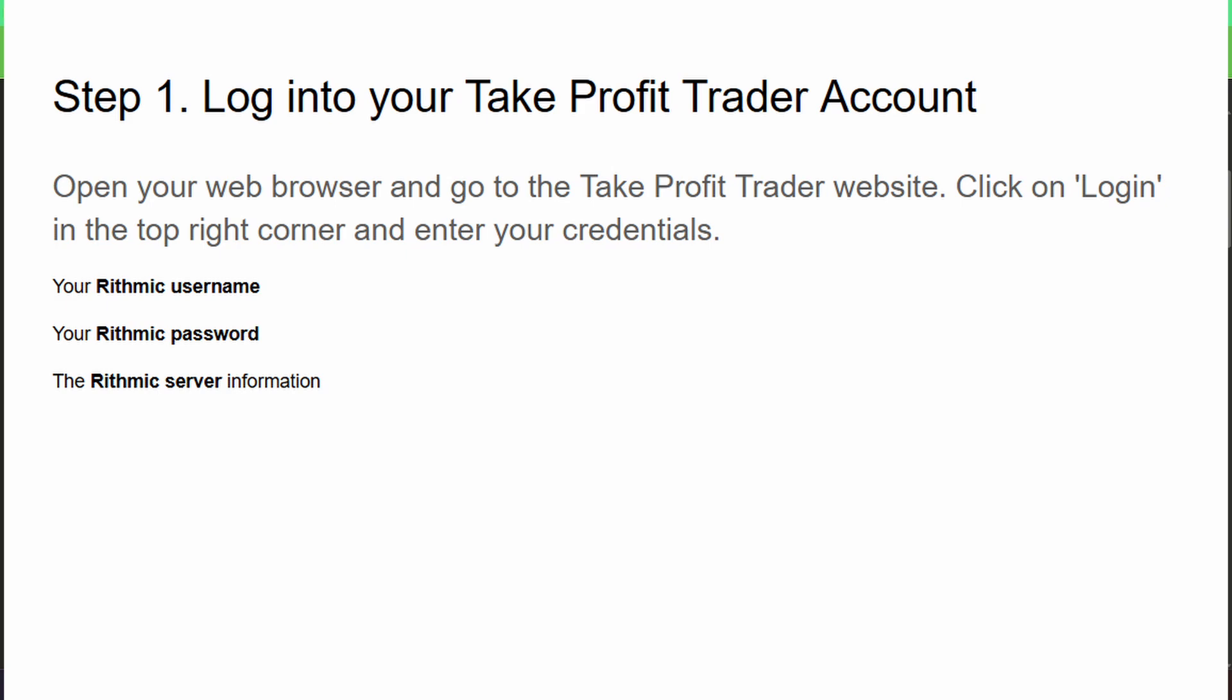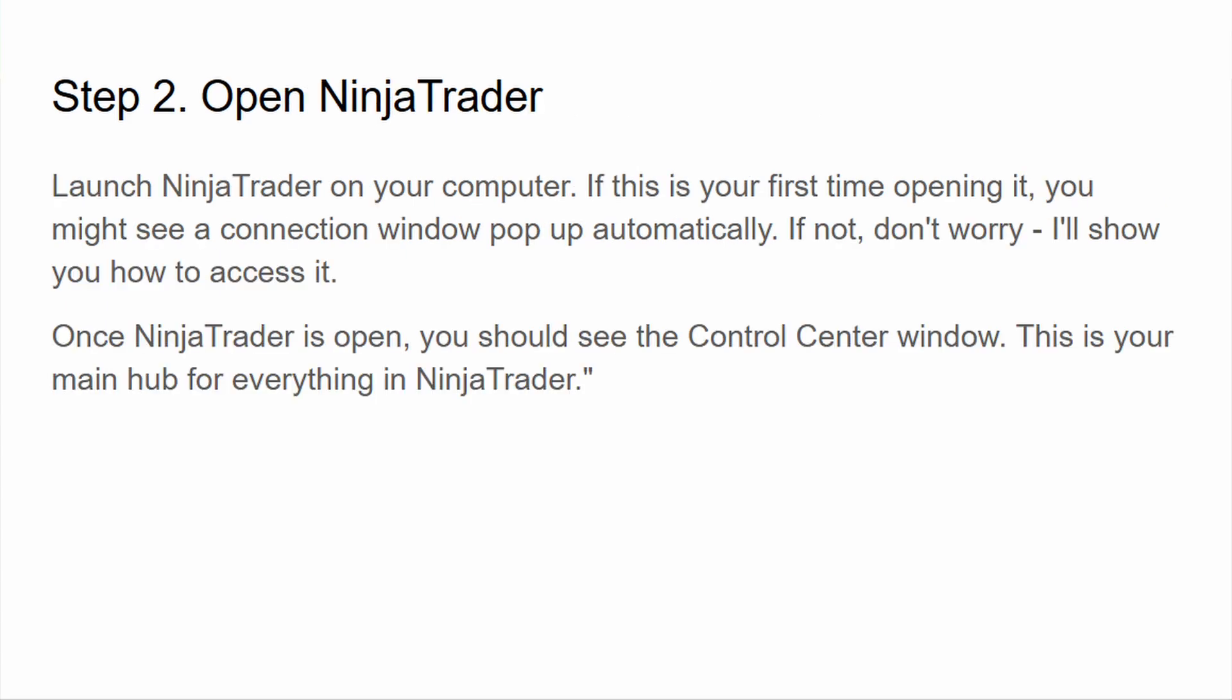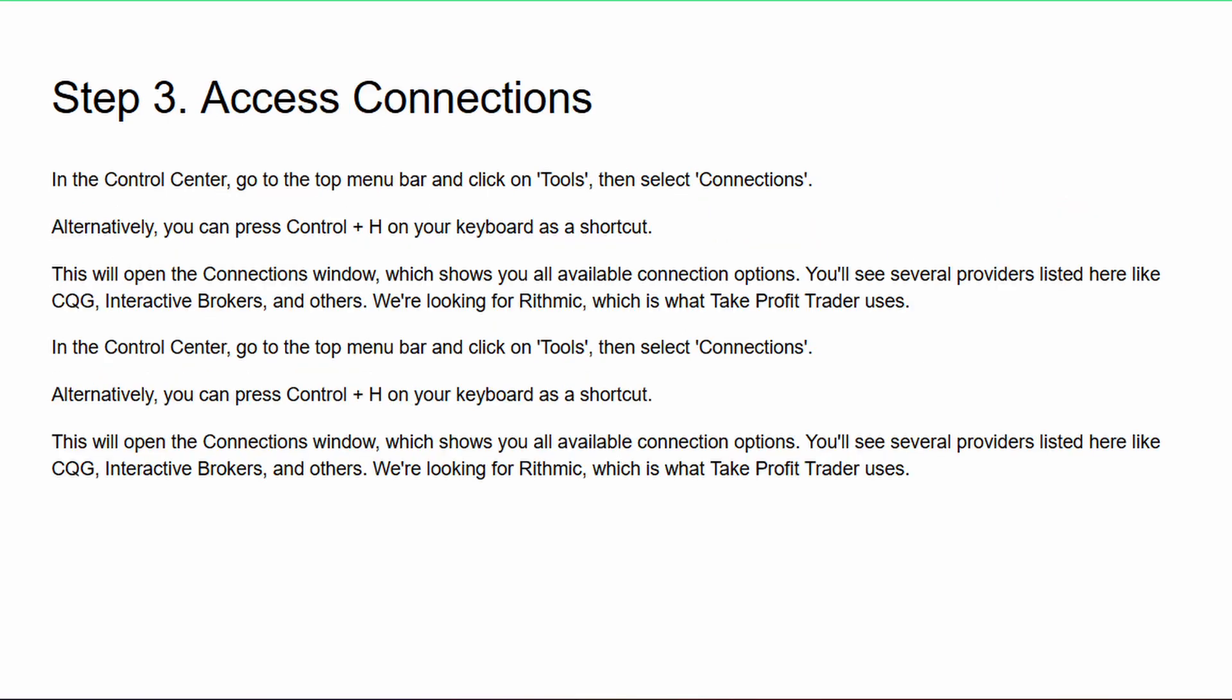Step two: Open NinjaTrader. Launch NinjaTrader on your computer. If this is your first time opening it, you'll probably see a connection window pop up automatically, but don't worry—just sign in to your existing account and click login. Once NinjaTrader is open, you should see the Control Center window. This is your main hub for everything inside NinjaTrader.